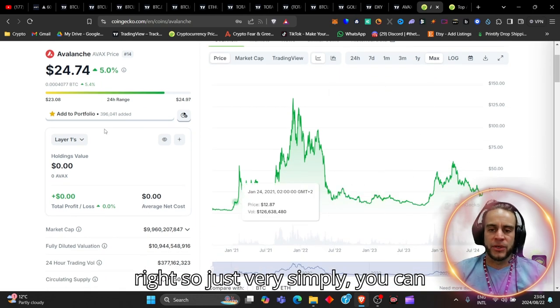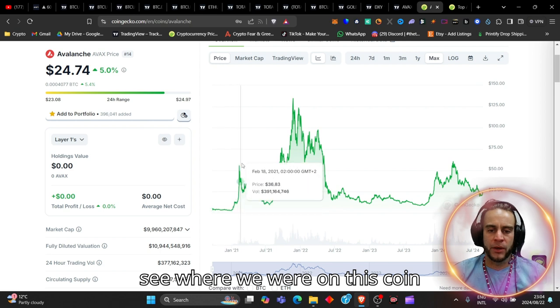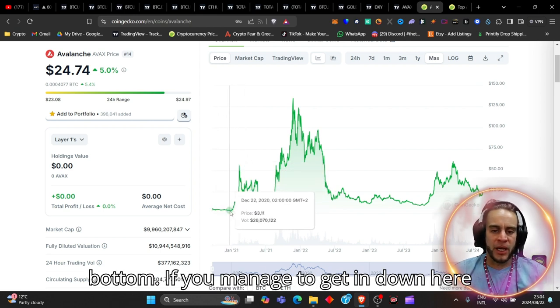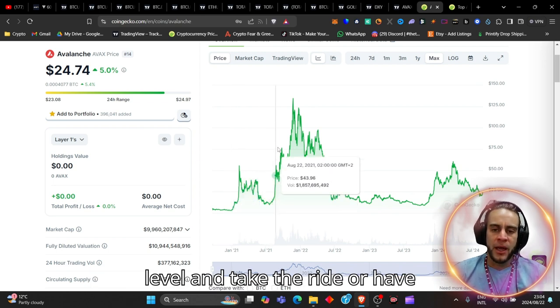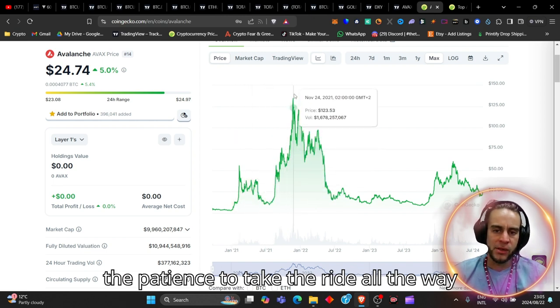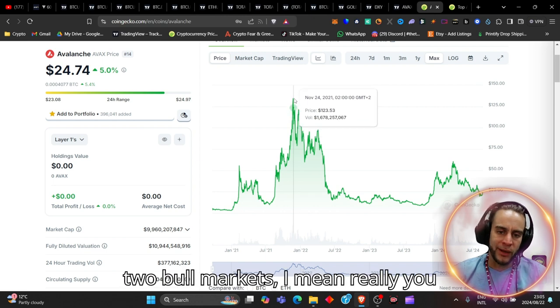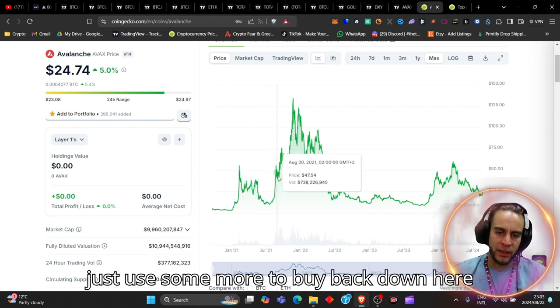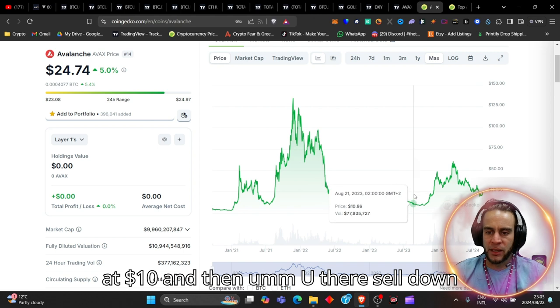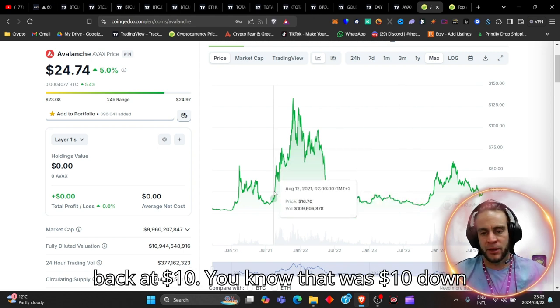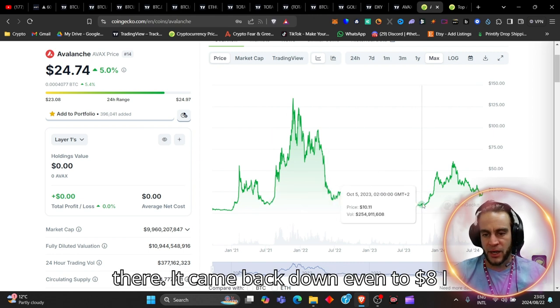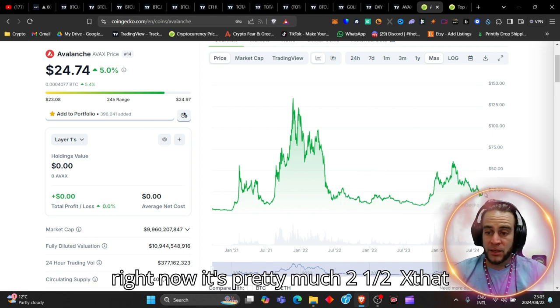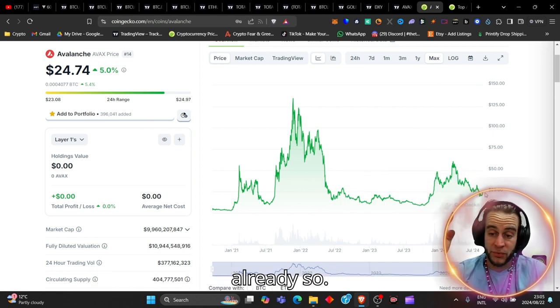Just very simply, you can see where we were on this coin previously, all the way down at the bottom. If you manage to get in down here at like $3, $2 level, and take the ride or have the patience to take the ride all the way up, really you should have probably sold here, and then just use some more to buy back down here at $10, and then pump up there, sell down here, take some profits. Look at it, it's back at $10. It came back down even to $8, I think, because I bought me some at $8, and right now it's pretty much 2.5x that already.